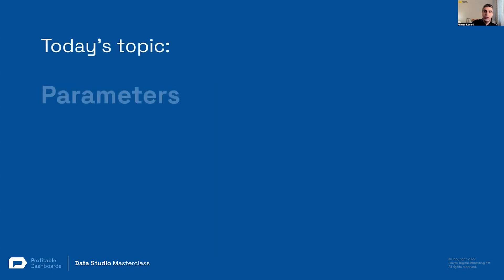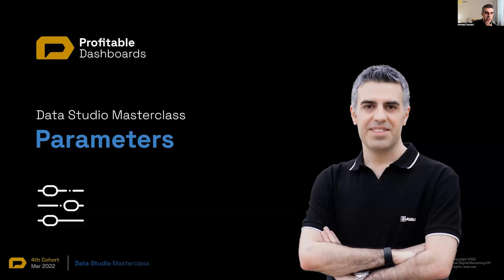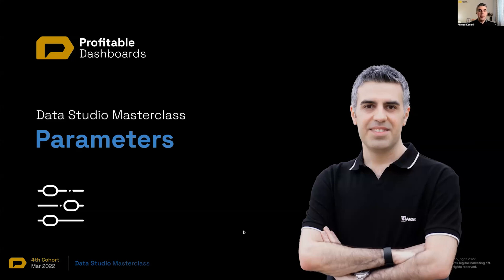But now we want to use controls to work with parameters and we want to talk about parameters today. Data Studio Masterclass: parameters.